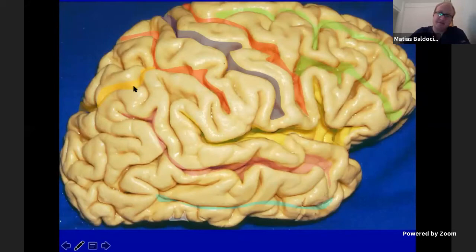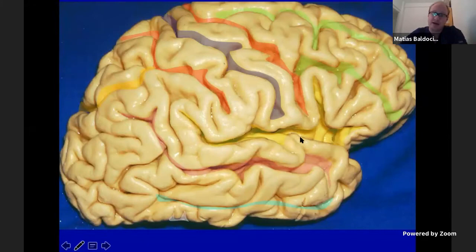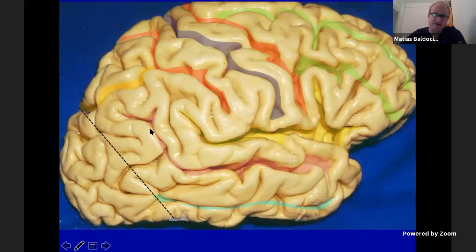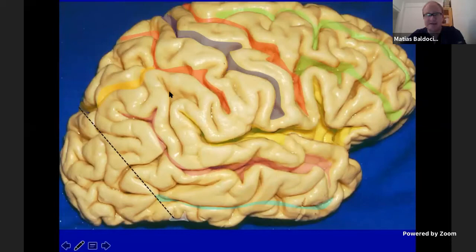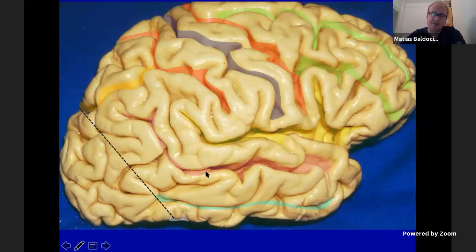The inferior parietal lobe is composed of two different gyri that wrap around the posterior end of the Sylvian fissure and the posterior end of the superior temporal gyrus. These are the supramarginal gyrus and the angular gyrus. Between these two small gyri there is a small sulcus named the intermediate sulcus or sulcus of Jensen.